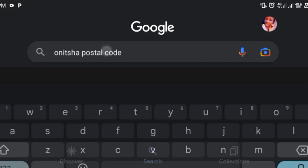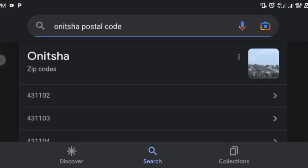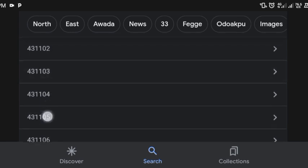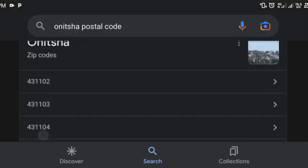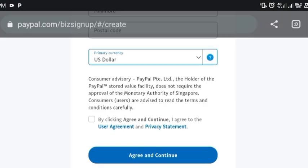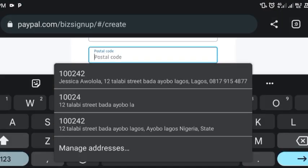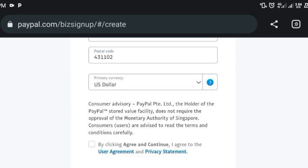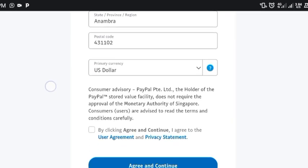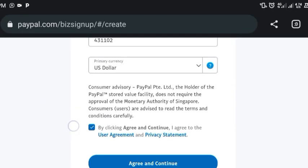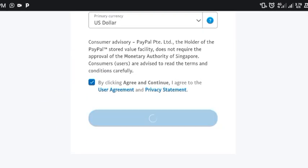Any postal code you see here you can make use of. I'm going to use 43-1102. Going back to the form — after filling that in, I'll click 'Agree and Continue,' agreeing to the user agreement and privacy statement.